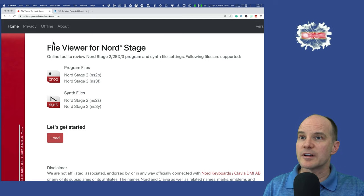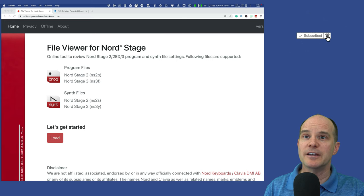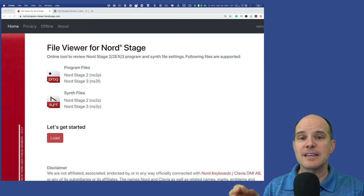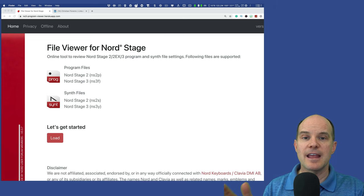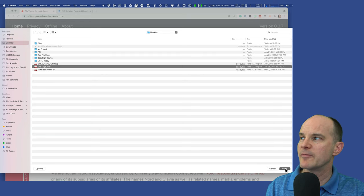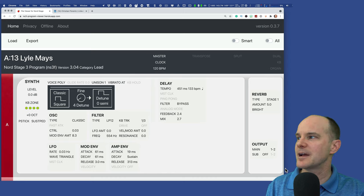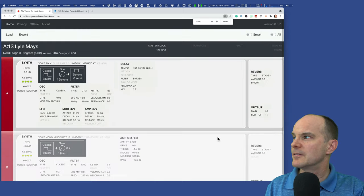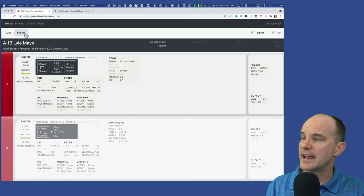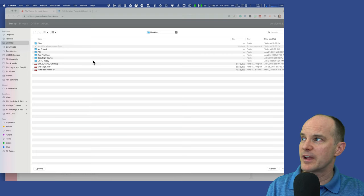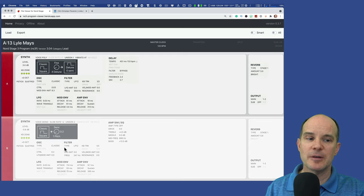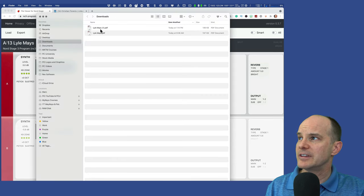Alright, let's take a look at how this works. I've got three example files here. First one: a Nord Stage 3 program file for a Lyle Mays keyboard sound — a sound I created and actually did a video about. I'll click Load and we're going to load that Lyle Mays sound from the Nord Stage 3. I click Open and immediately it comes up and dissects that program. Export takes this file and exports it to a PDF available in my downloads folder. This is the Lyle Mays sound in PDF form — you can archive it, email it to somebody, or print it. Printing from a PDF is a lot better than printing from a browser.